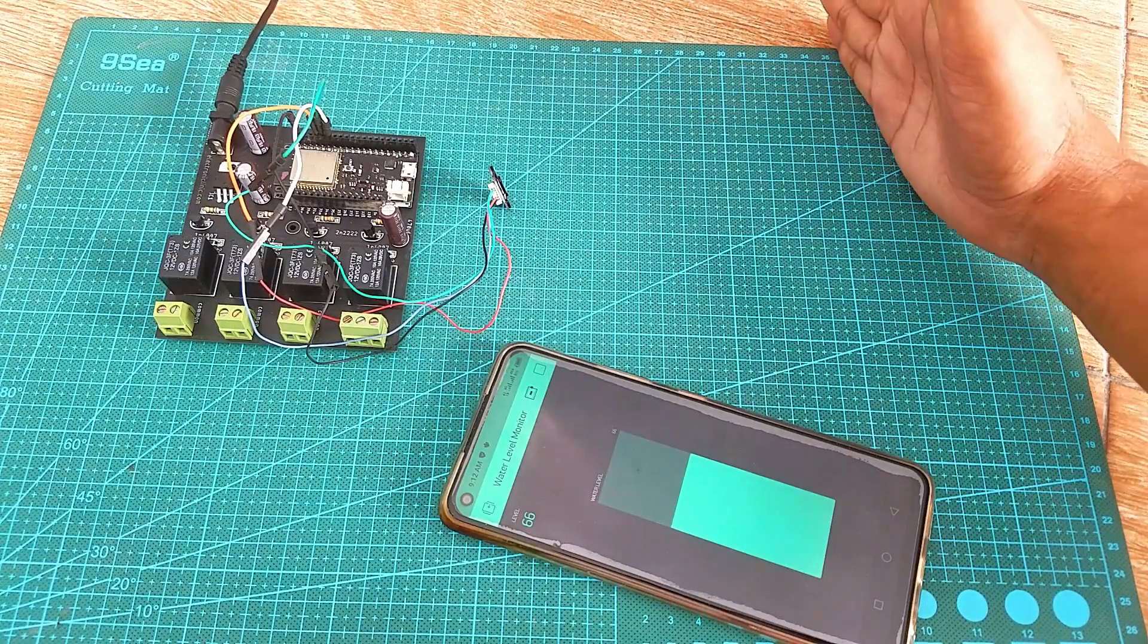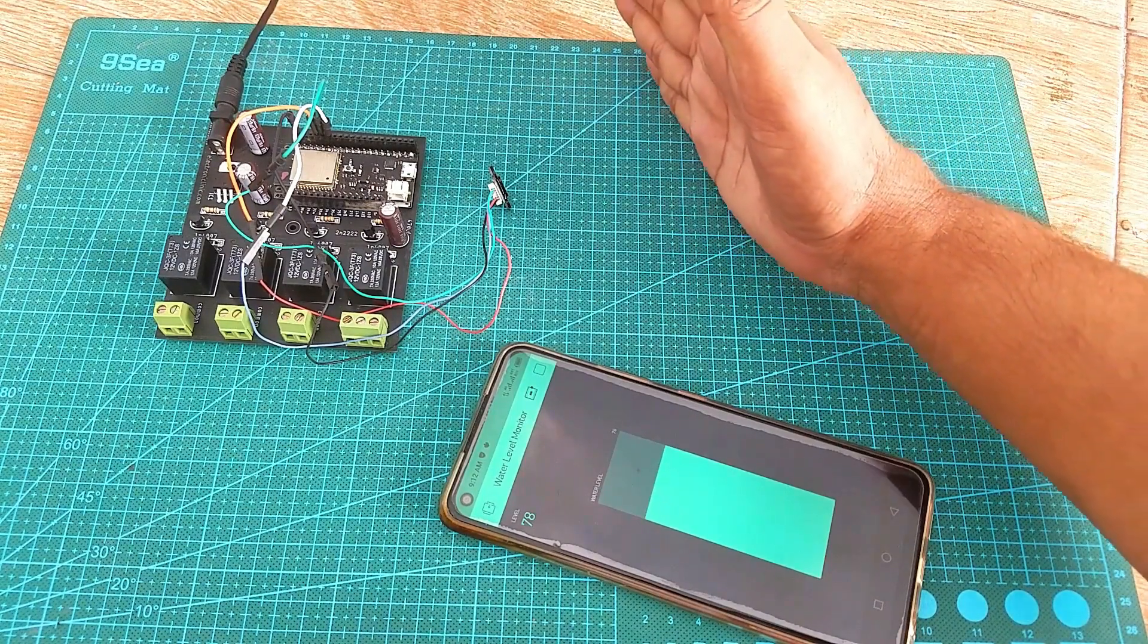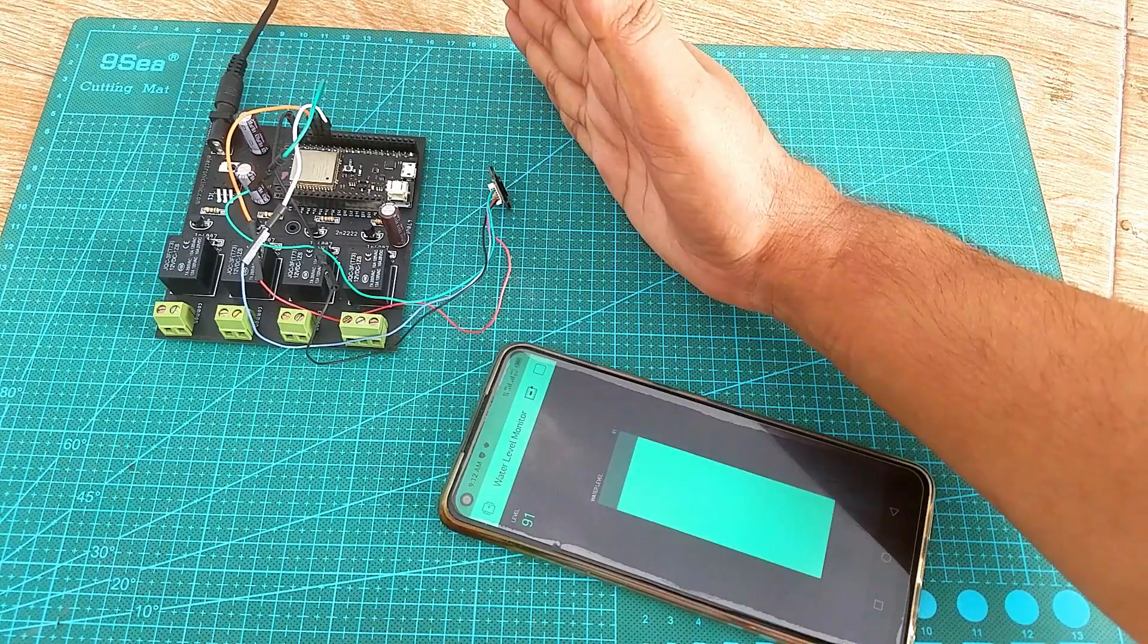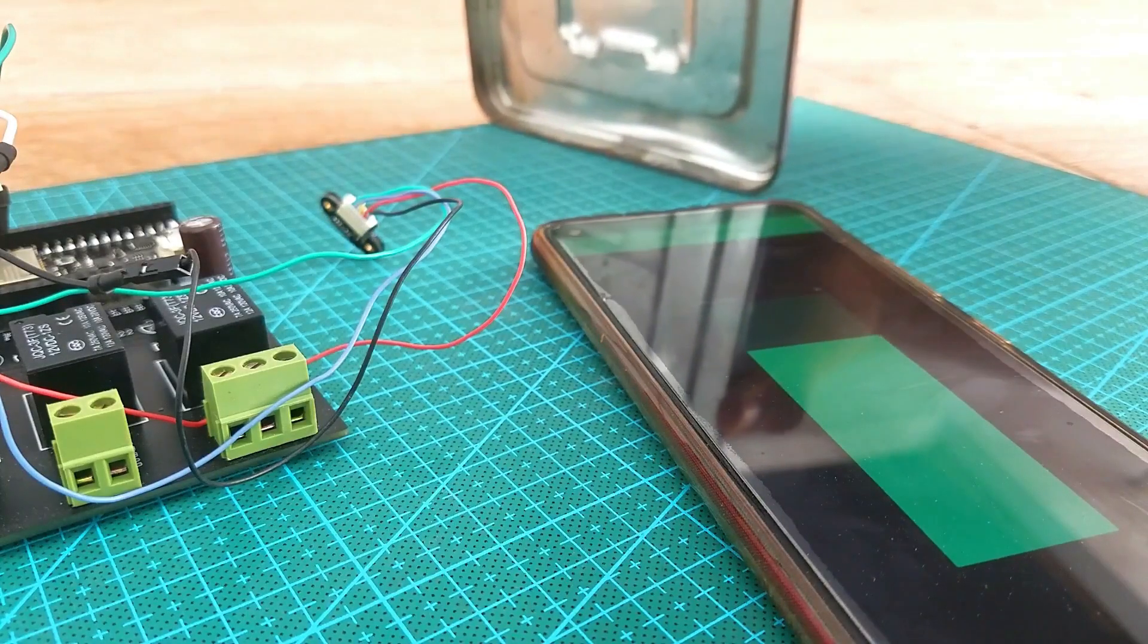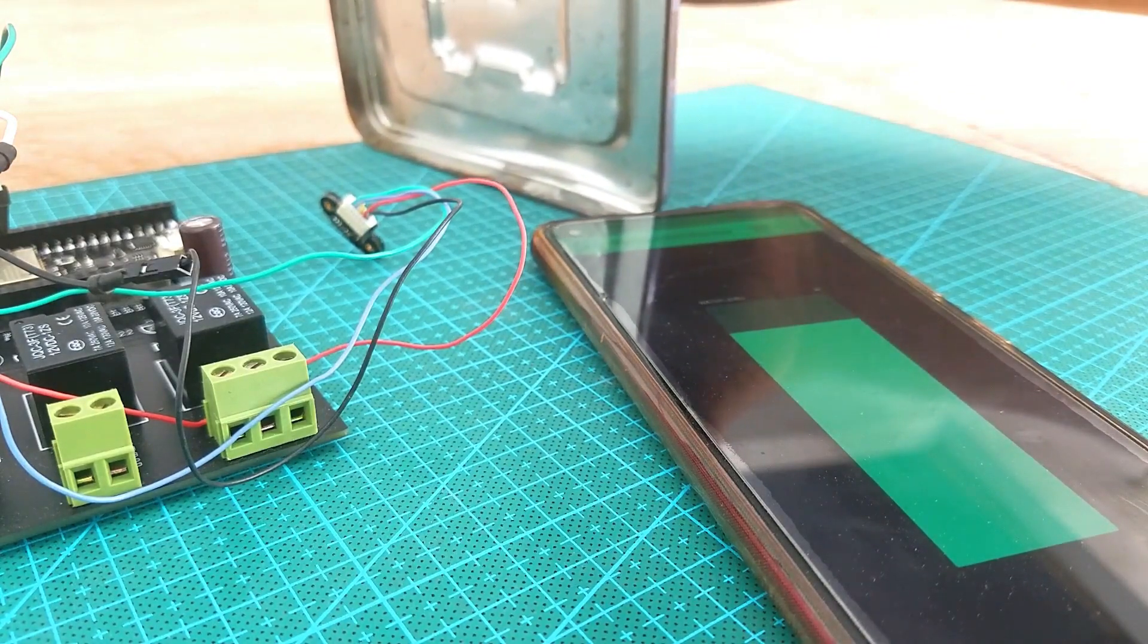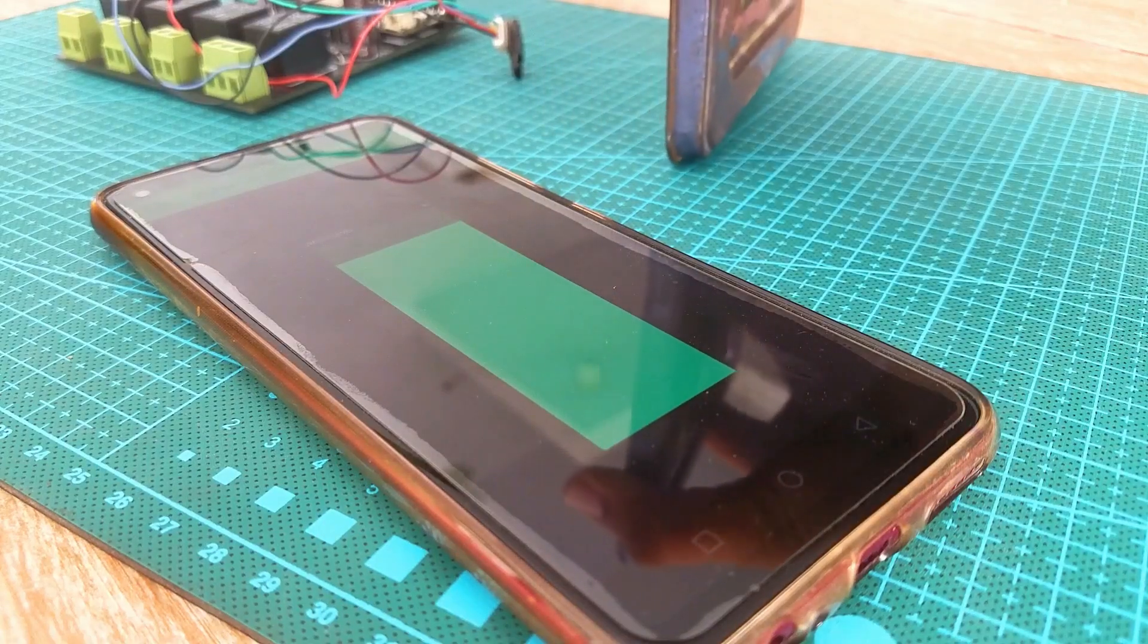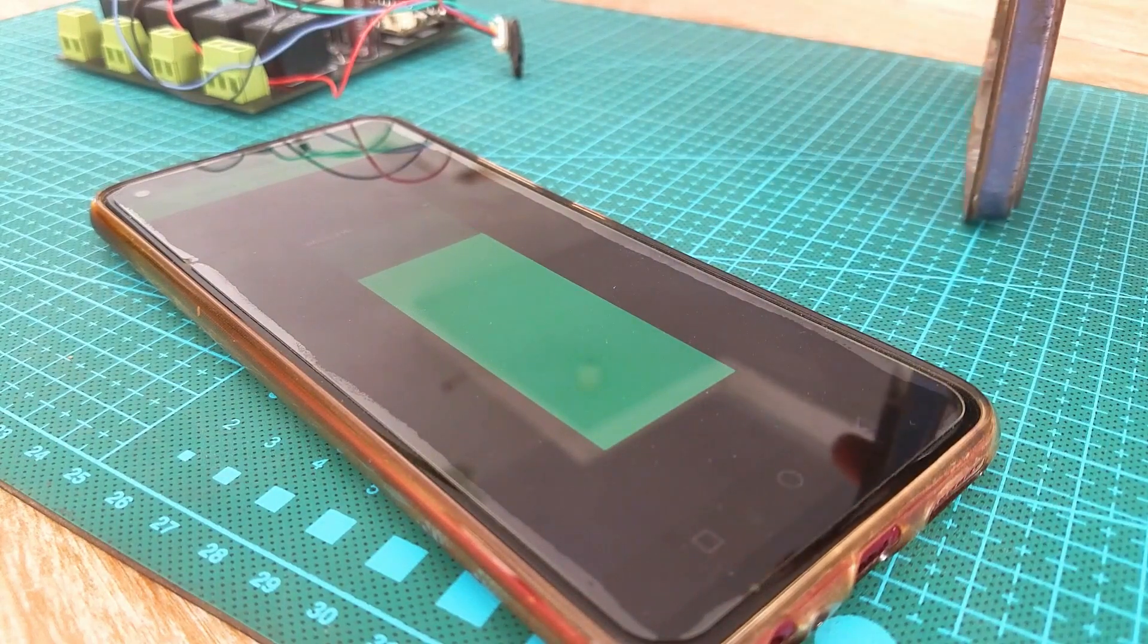As explained in my previous video based on the water level monitoring system using TOF10120 laser range finder or distance sensor, I am making this series of videos to explain how to use each sensor individually before I make the complete IoT based hydroponics system.